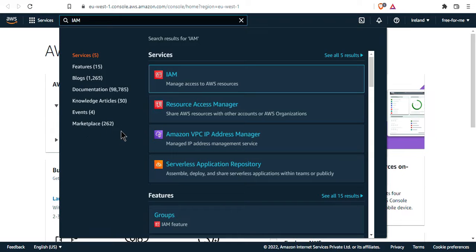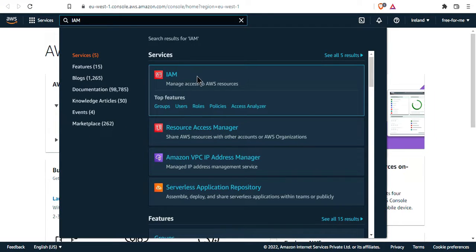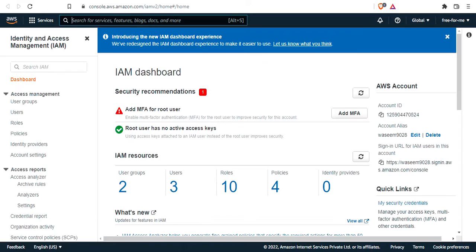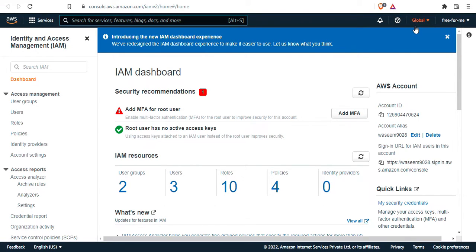Let's have a look at IAM. I'm going to open IAM in a new tab. As you can see on the top right corner, it says global. That's because IAM, as we'll see in this course, is a global service and does not require region selection.